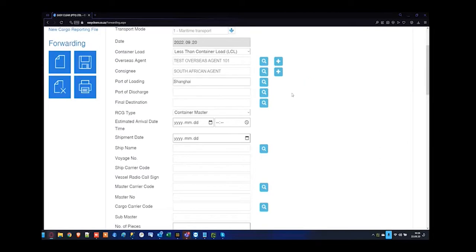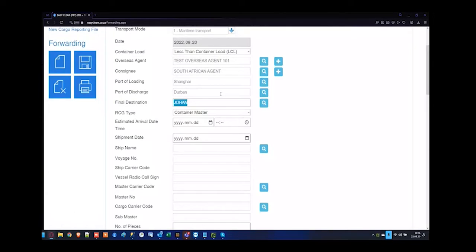I'm going to specify the Shanghai port. The port of discharge is going to be Durban. Final destination — I can specify City Deep for the container depot 17 or 18. So port of discharge might be Durban but the final destination is going to be Johannesburg. Alternatively, if it's not coming to Johannesburg, I can also specify Durban.